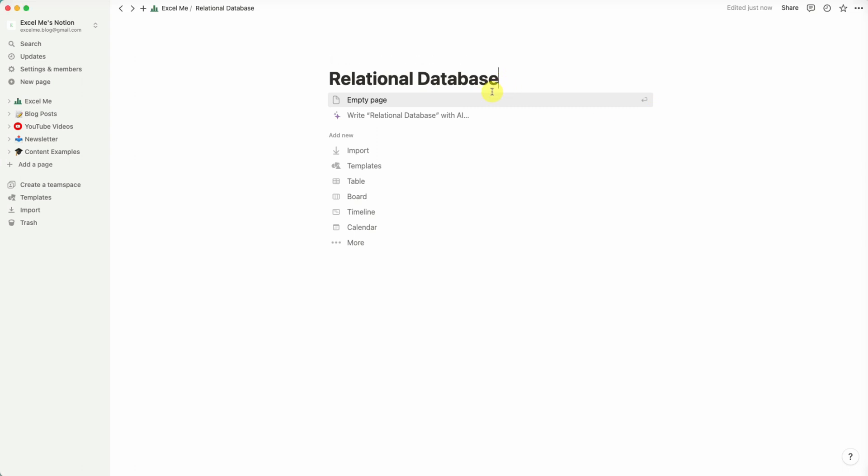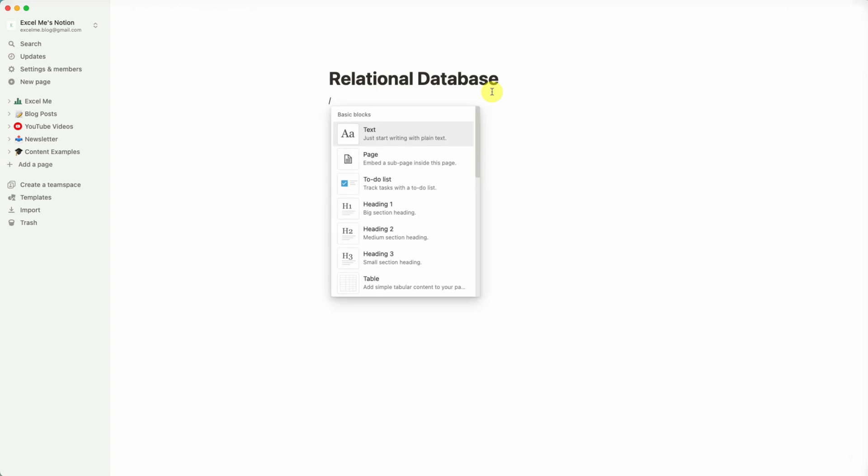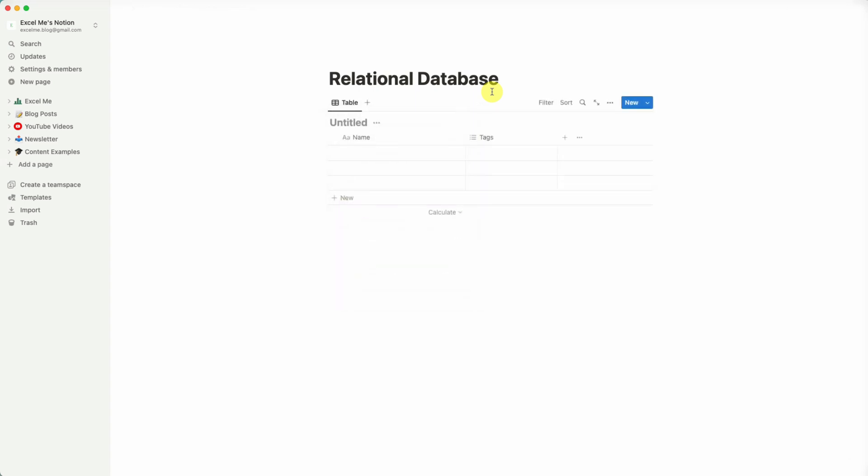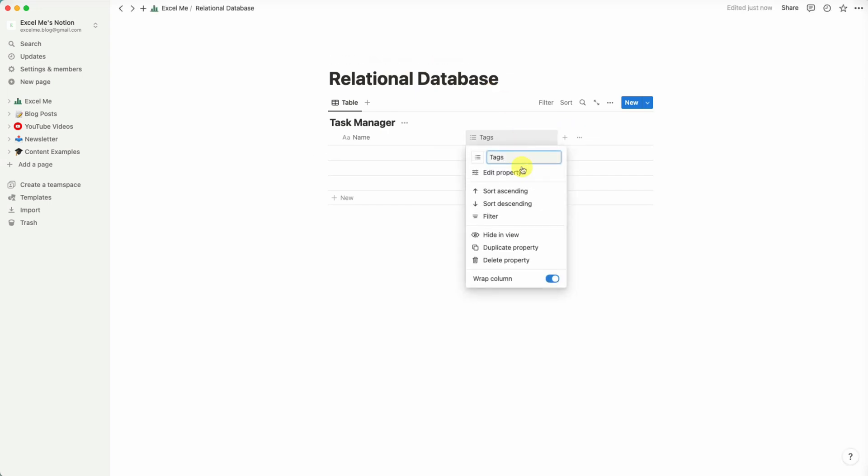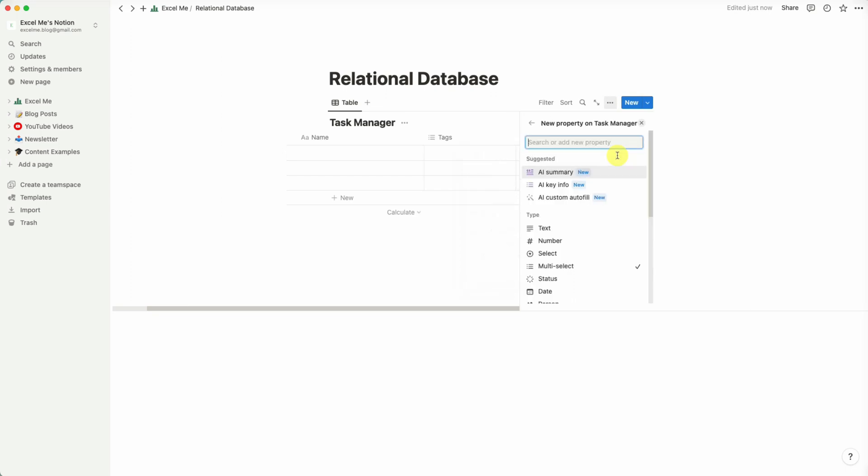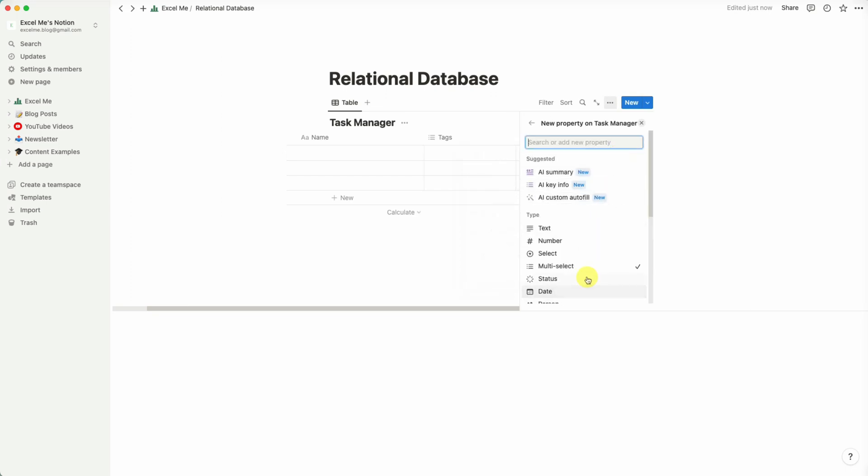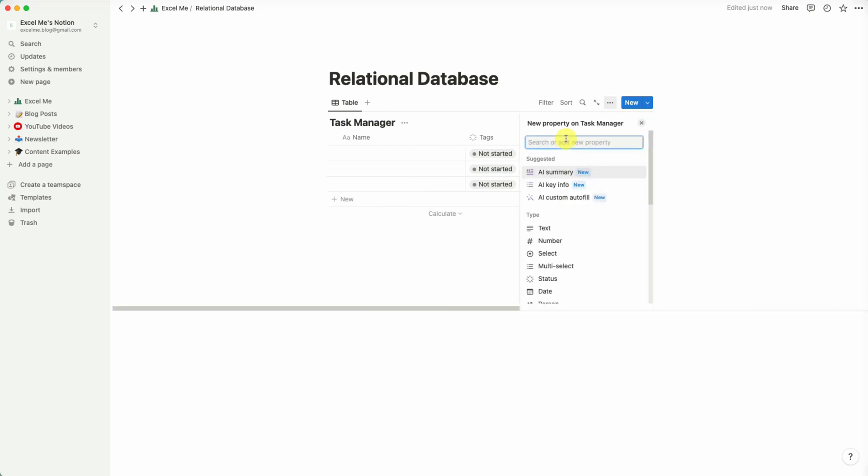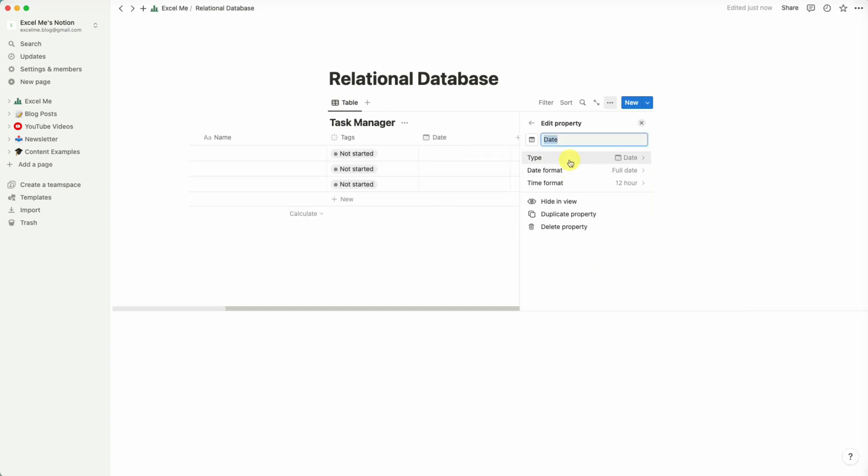First, an inline database. We'll call this one Task Manager and we'll just add a couple of properties as an example. I think we can add a status column, so just Not Started, In Progress, and Done. And I think we can also add a date, a due date for your task.